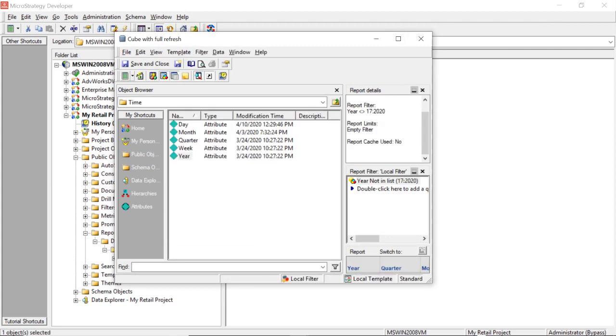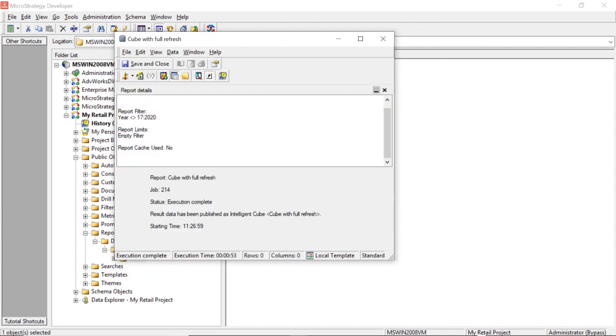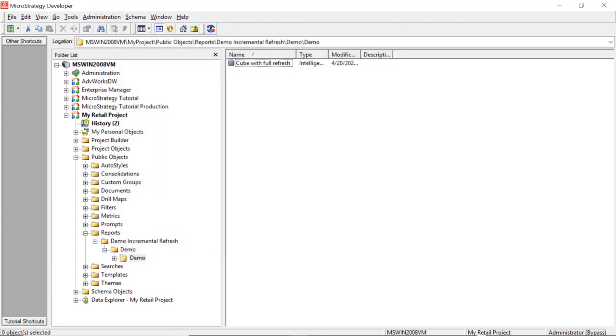And let's run our cube. Now let's see how long this takes to run. Remember, this is a full refresh. So there's over probably about four million rows that I'm going to actually be loading here. So now our cube has finished loading and you can see the execution time that took about a minute, a little less than a minute, 53 seconds. So let's remember that. The full refresh took about 53 seconds. So now let's save and close our cube.